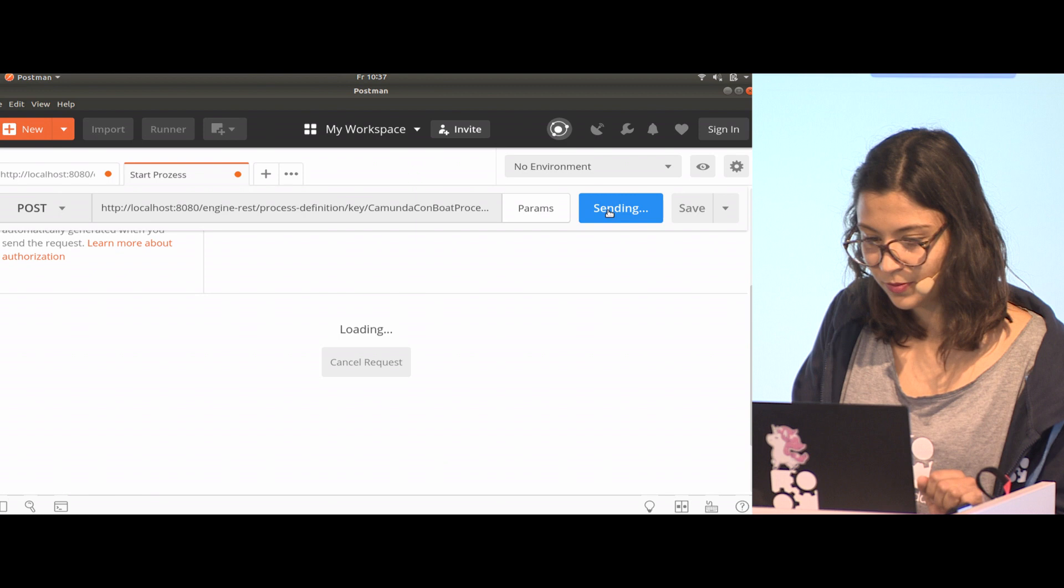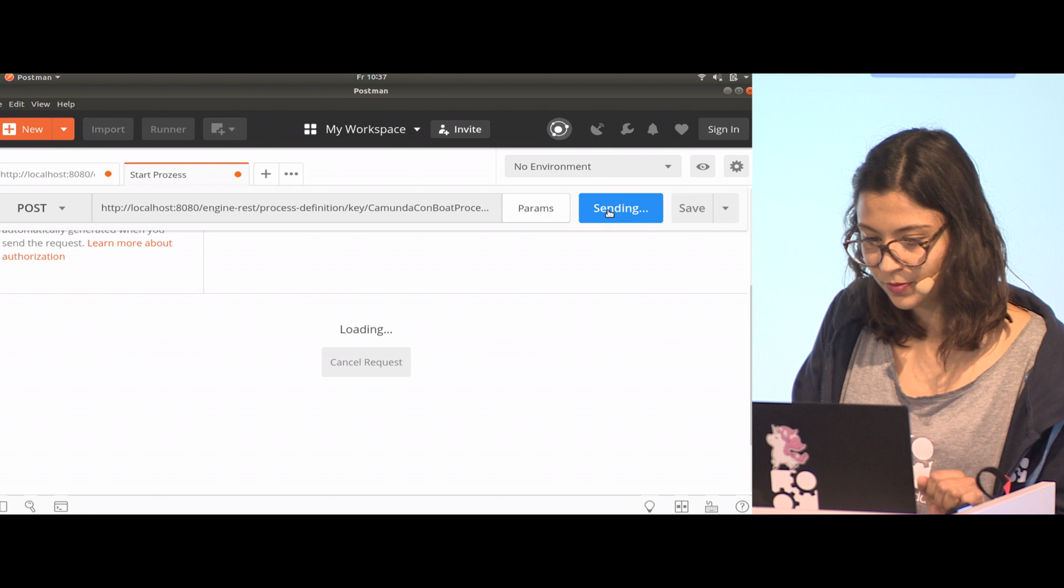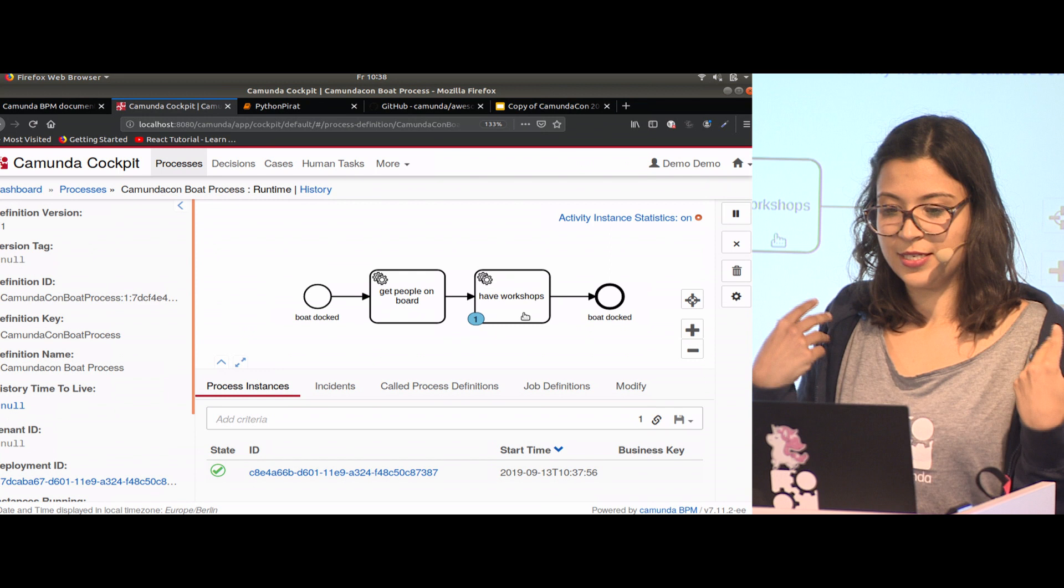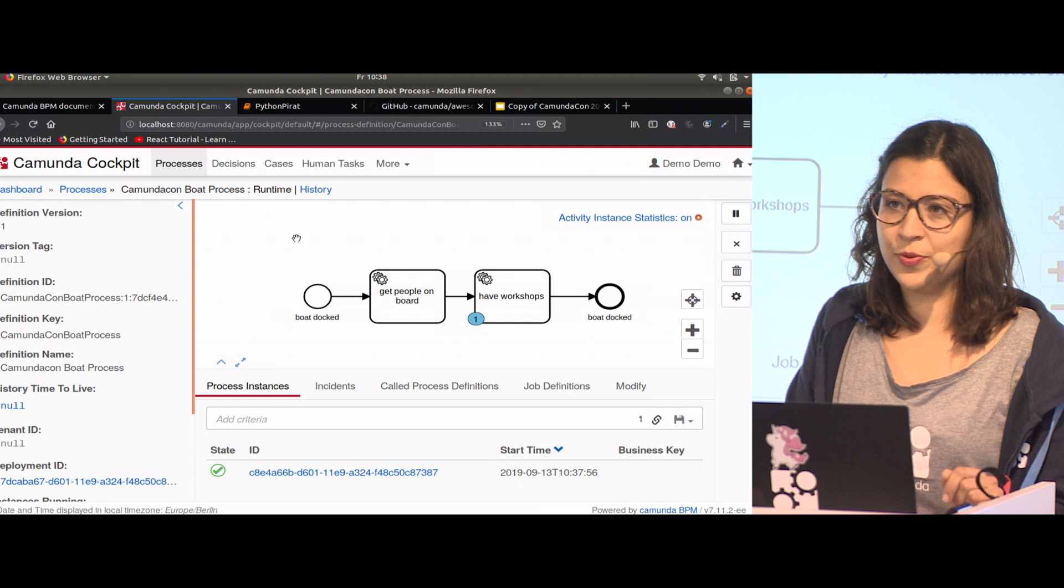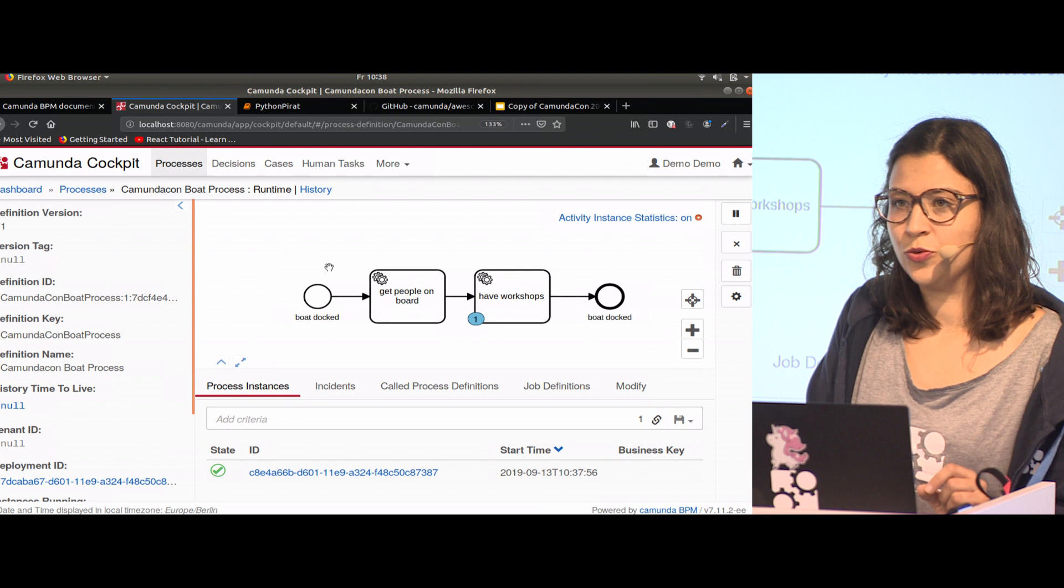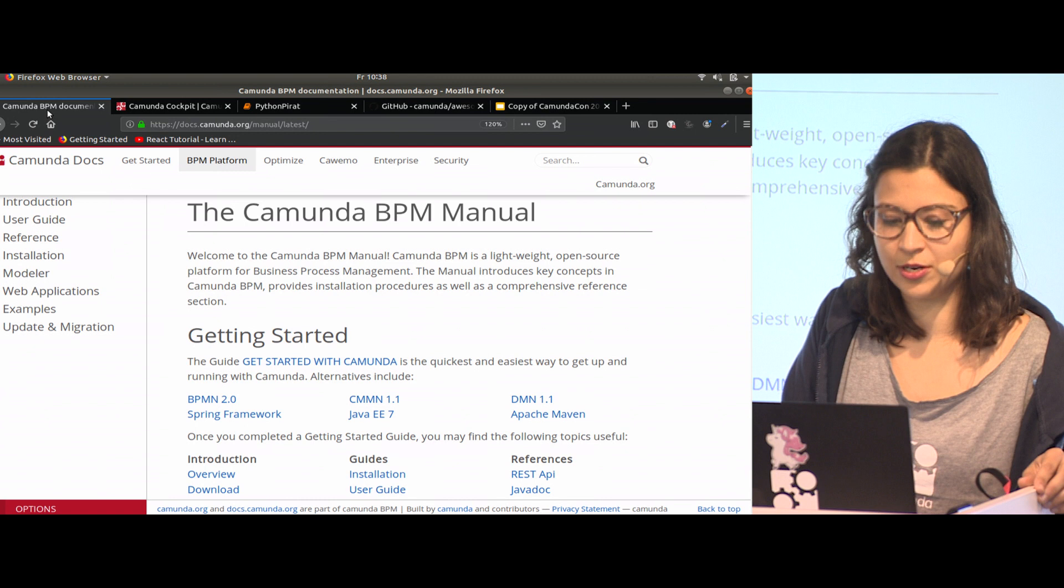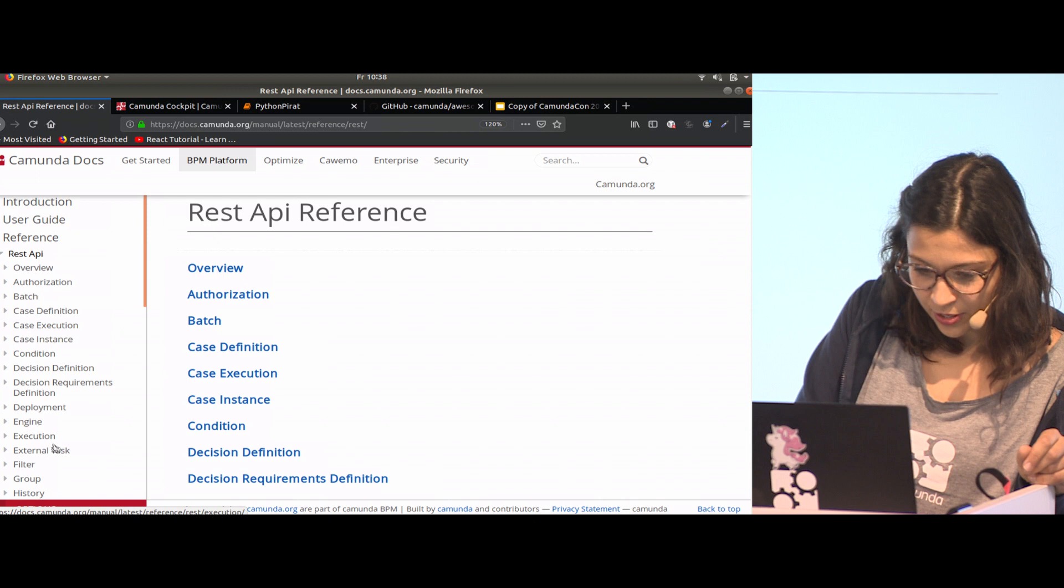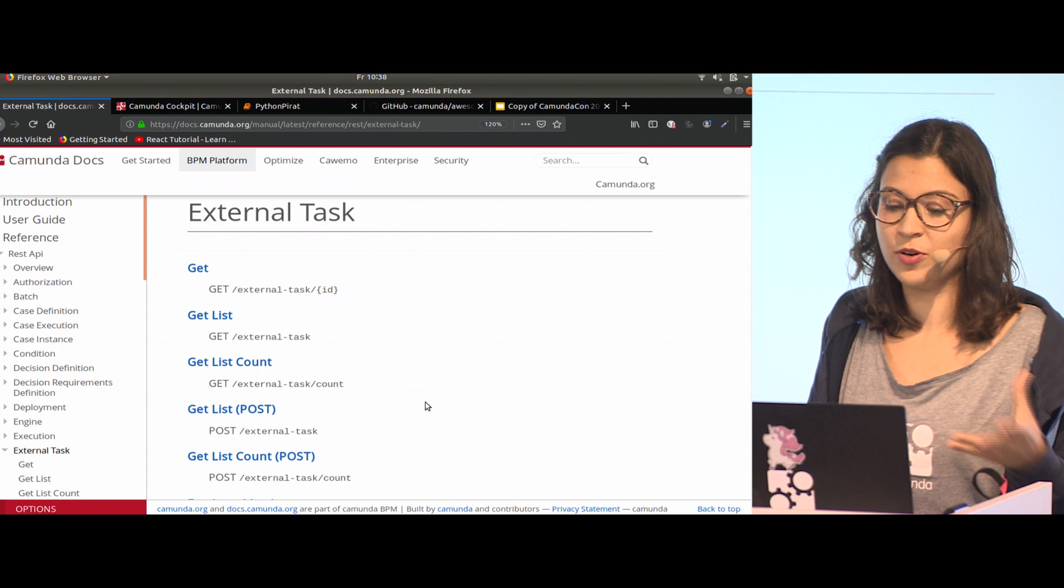Now we can start another process. The Java worker is still working. I didn't stop it, but JavaScript is not working. Now I want to take my Python worker to take that task. I built a module in Python, and you can import this module to do the main calls you need. It's a good starting point to look at our documentation to know what an external task client should implement.